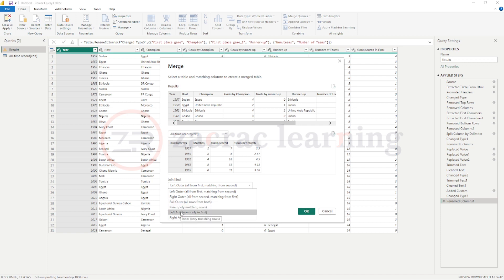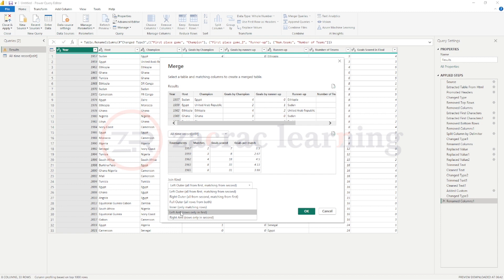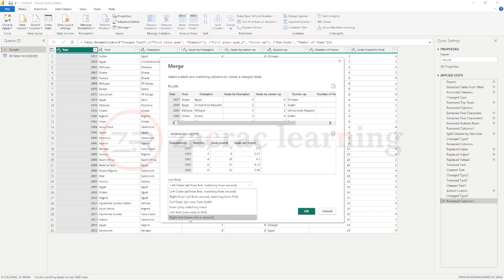Now, for the left anti-join, you're only returning rows that are in the first column, only rows that are in the first or the left column, not the matching rows from the right. Rows that have matching values in the right table are discarded. Same goes for right anti-join.